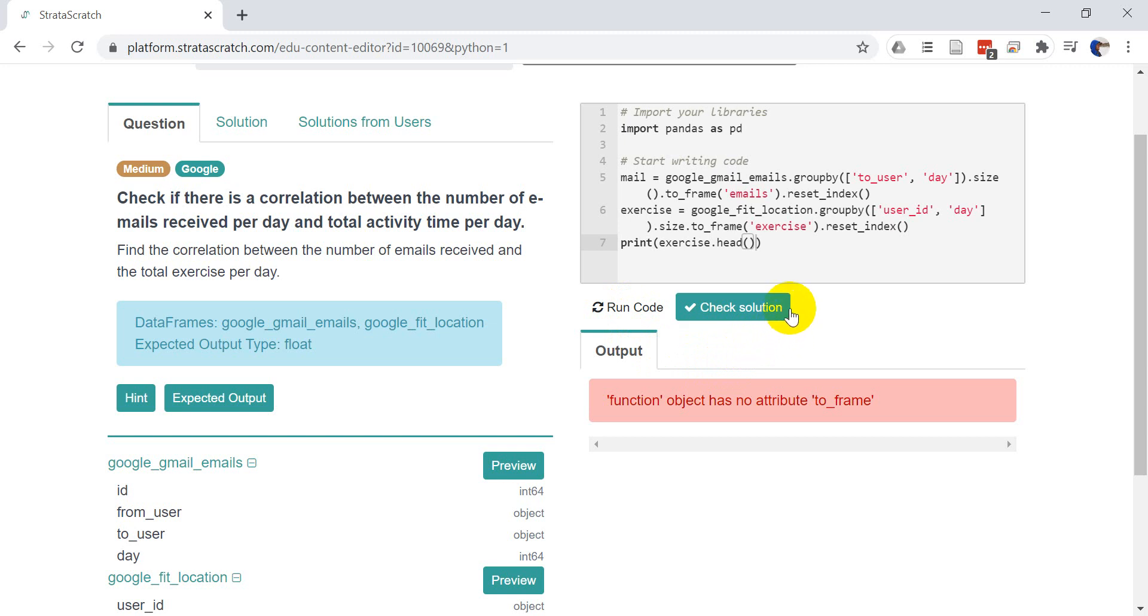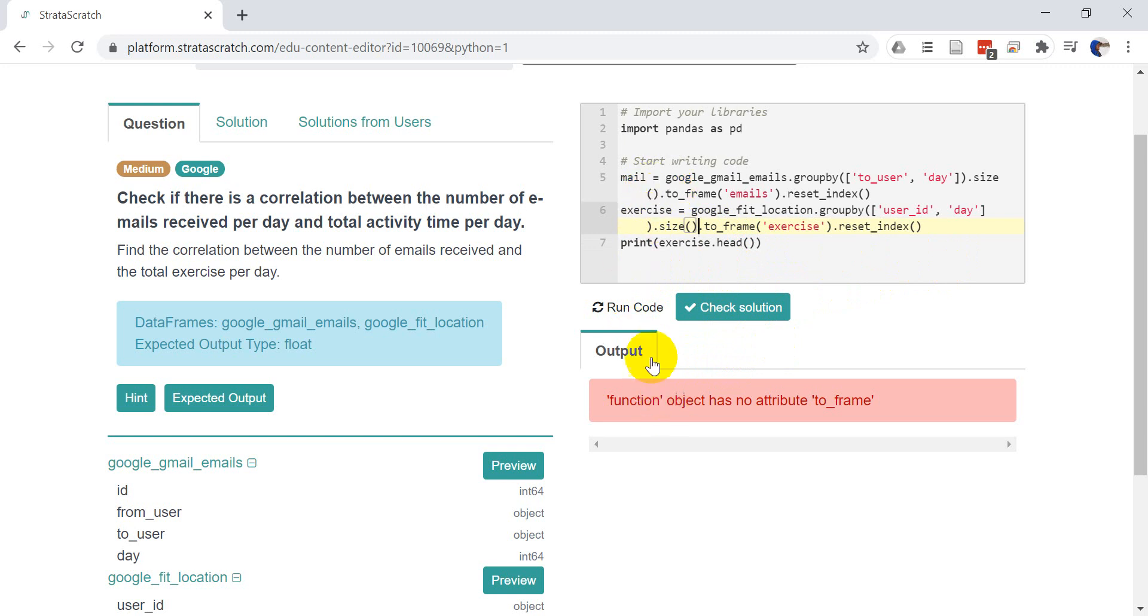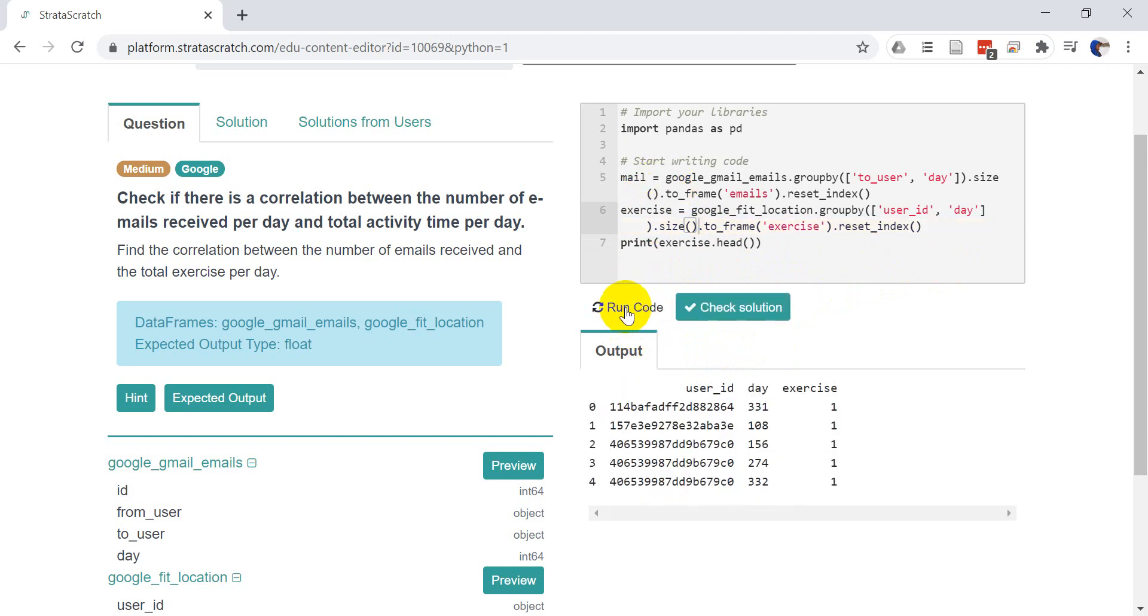No attribute to frame. Oh. And that's because I didn't put parentheses on size. So this is really great with Strata Scratch. You can type your code right in here. The data are all loaded up and it gives you the error messages. So let's go ahead and click run code.